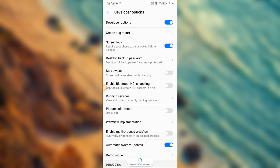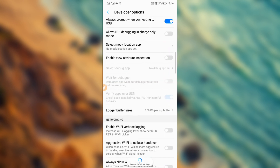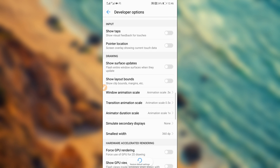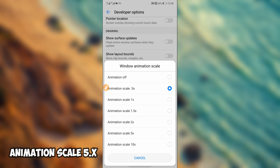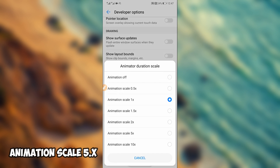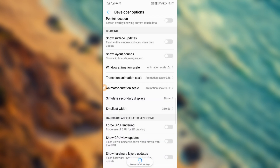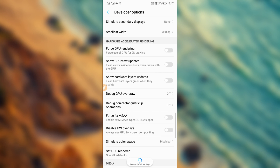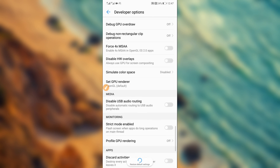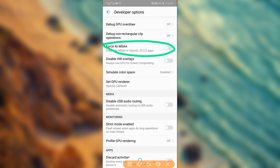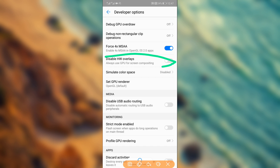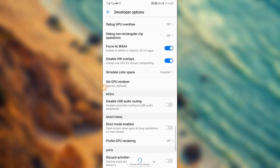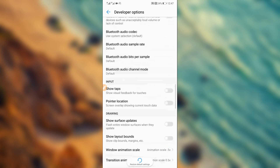Return to Settings and you'll find Developer Options now unlocked. Click on it and follow these steps carefully. Scroll down and click on 'Window Animation Scale' — set it. Then scroll down further and enable 'Force GPU Rendering,' enable 'Force 4x MSAA,' and also disable 'HW Overlays.' Return when done.